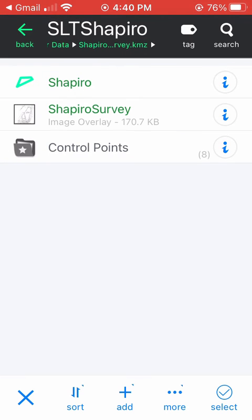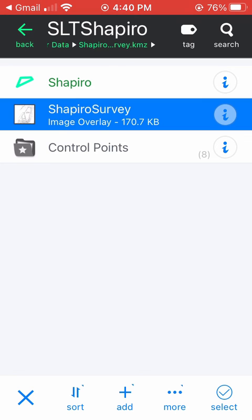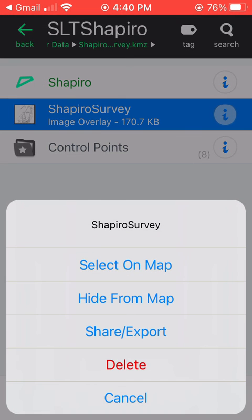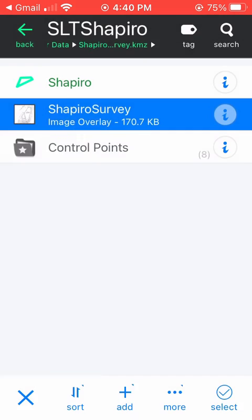If you want to look at a particular feature on your list, just scroll down to find it. When you find the feature you want to view, press and hold on its name until you see a pop-up menu. In this pop-up menu, choose Select on Map. The map will then zoom over to the feature.